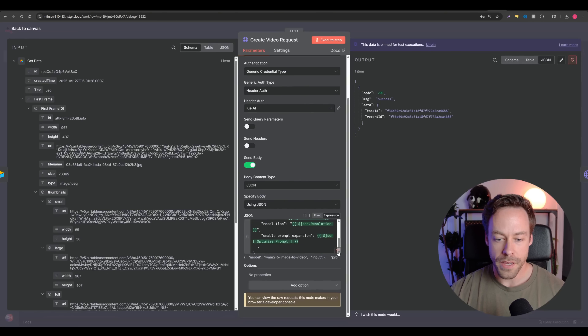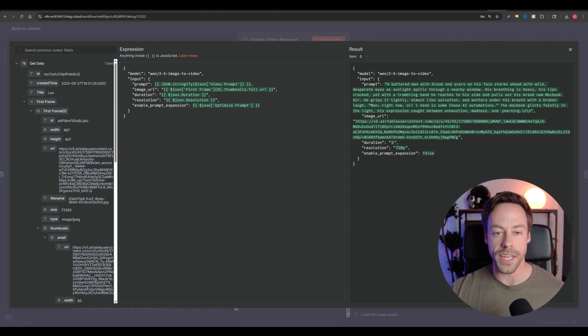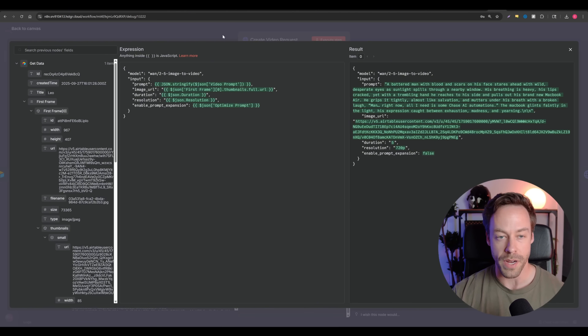Now what we send in the body — you can see we're just sending the prompt, image, duration, resolution, and then enable prompt expansion. That's just all the data we grabbed from Airtable that we're putting inside this request.